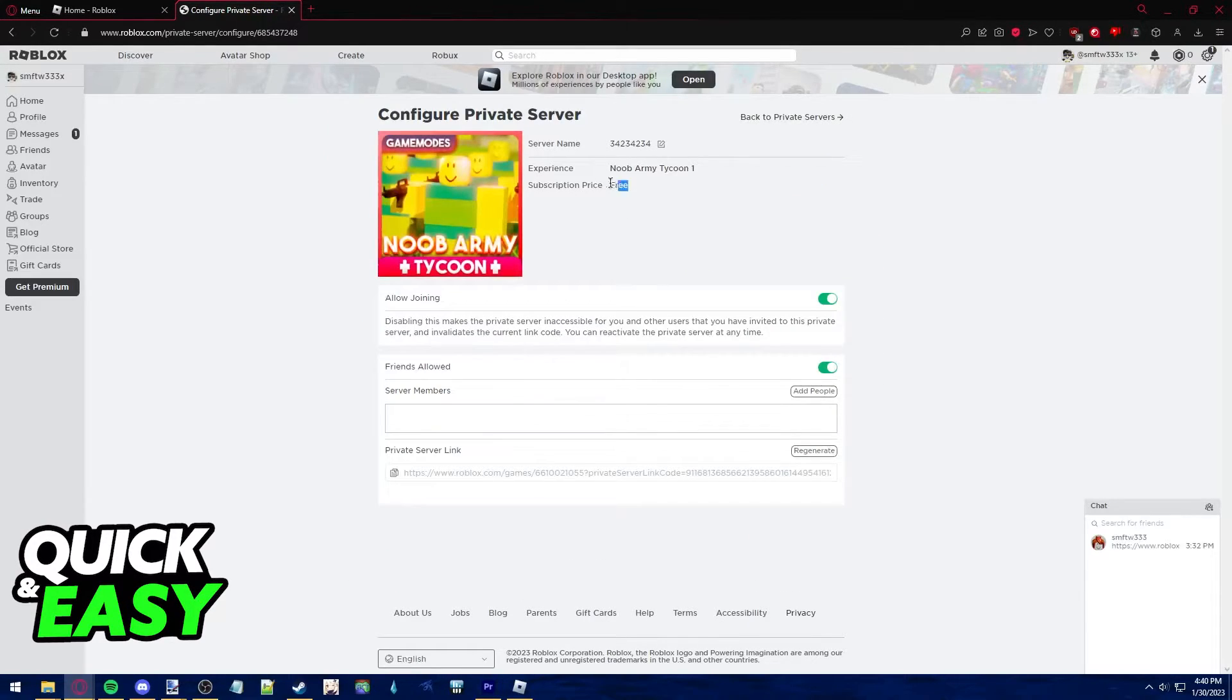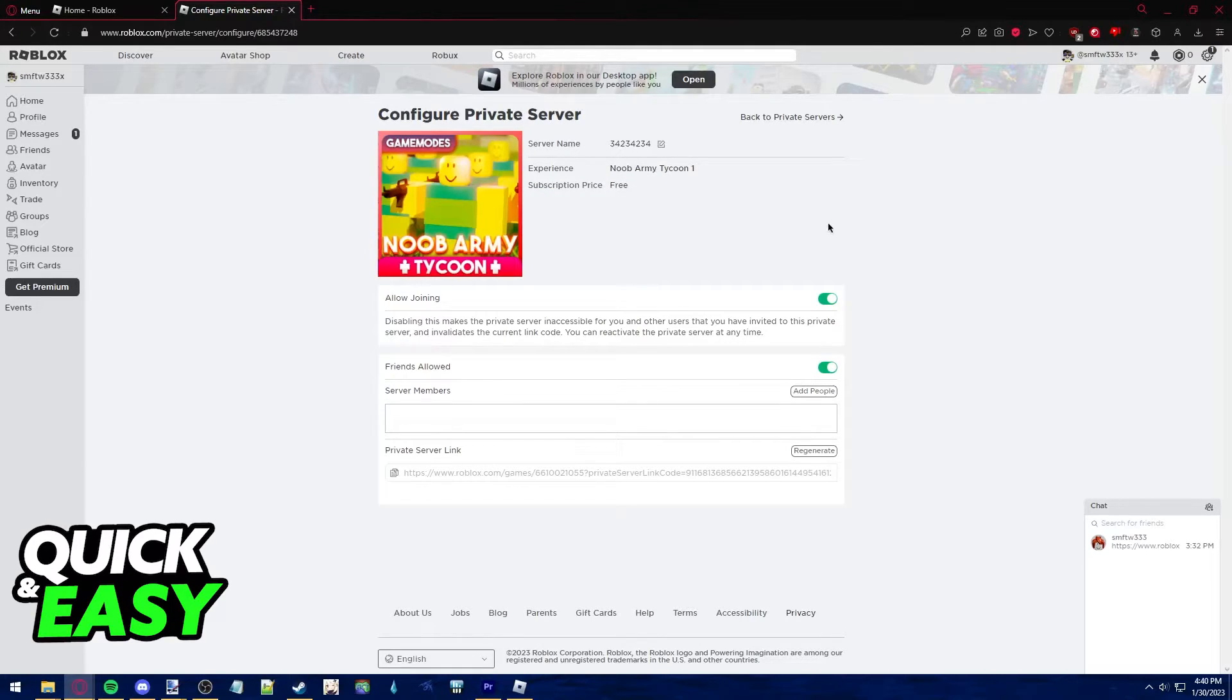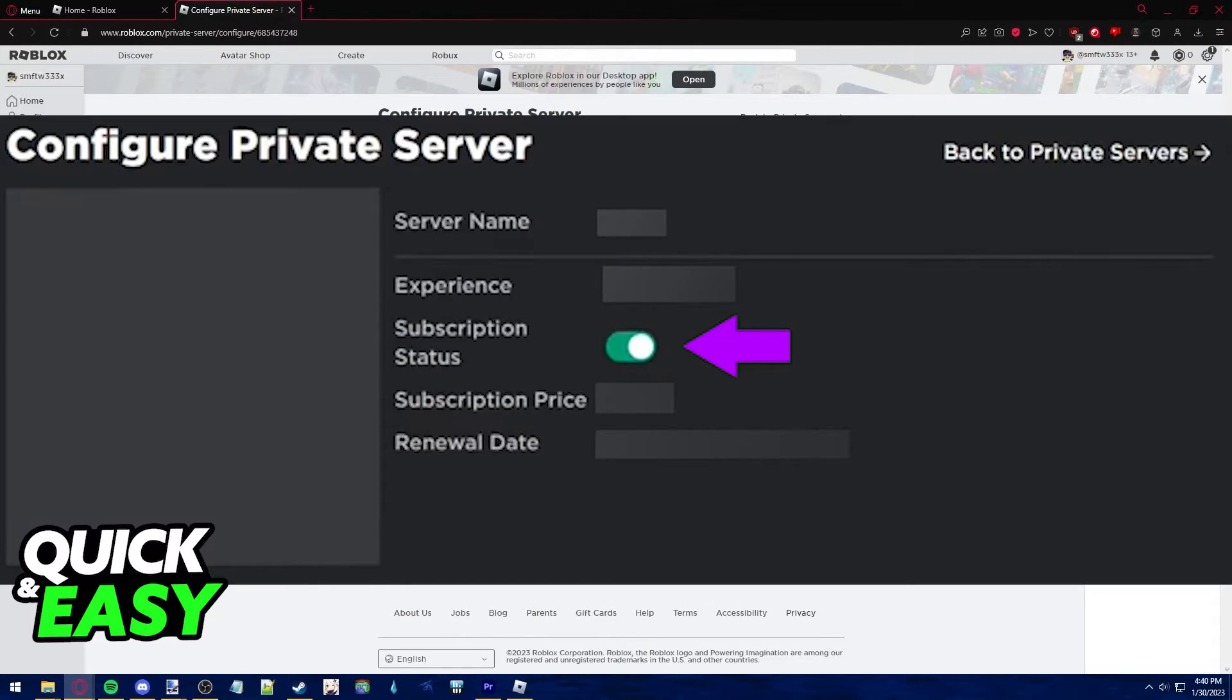As you can see here, mine says subscription price free, but if you own a premium private server, you should have a tick box here and all you have to do is untick that box.